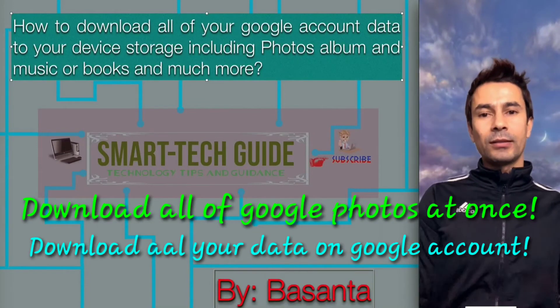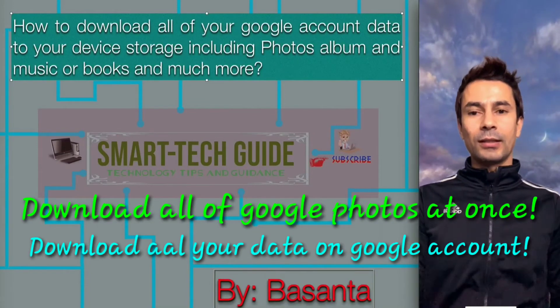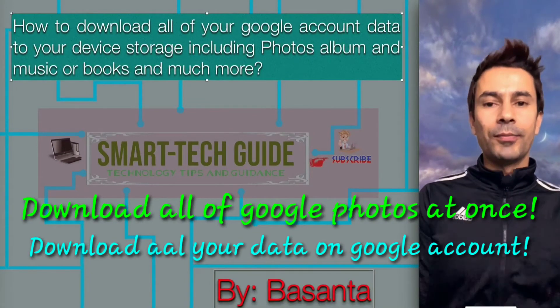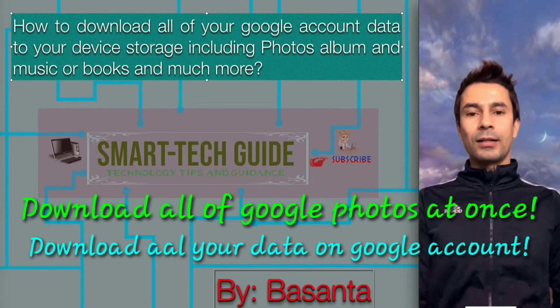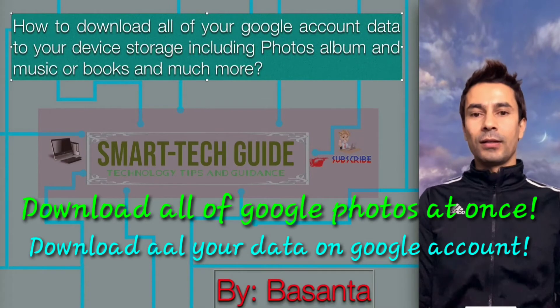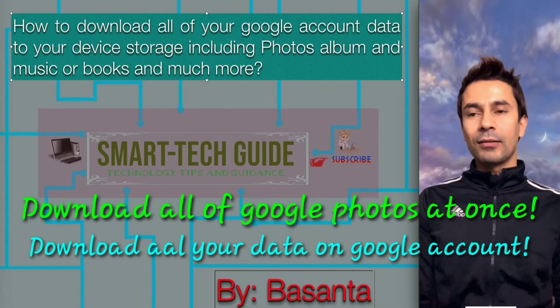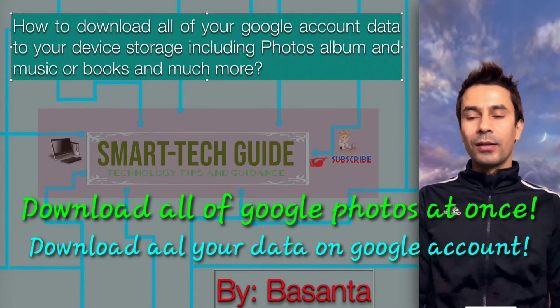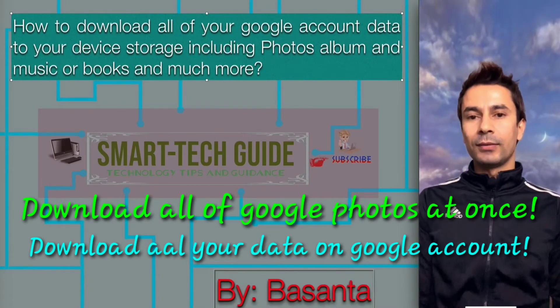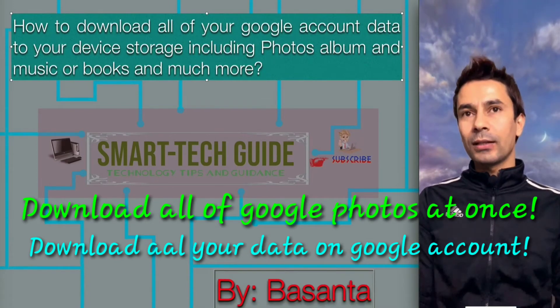Hey guys, I'm Prasanthi from Smart-Tech Guide. In this guide, I'm going through Google account data.